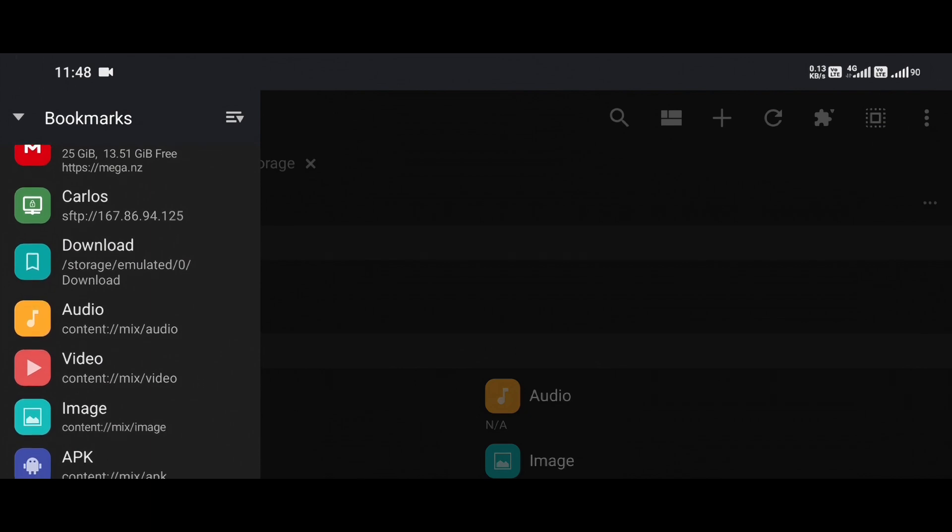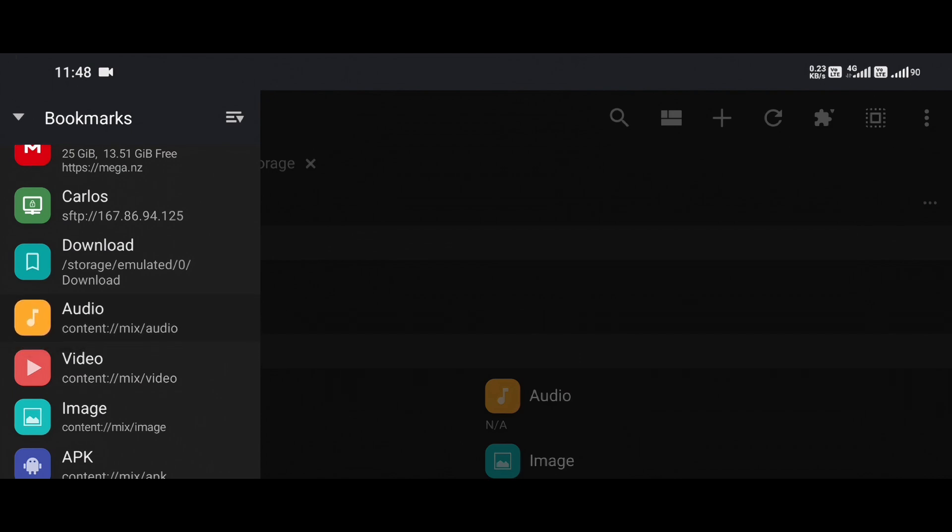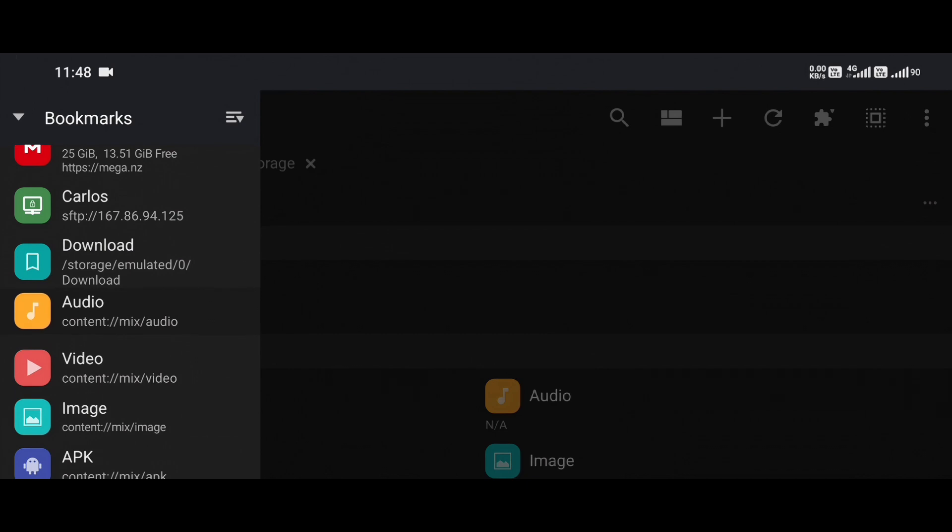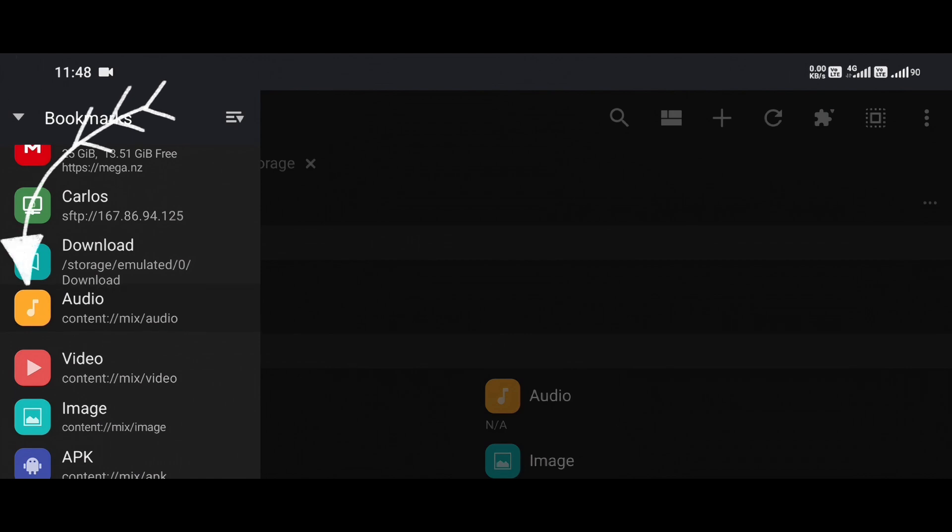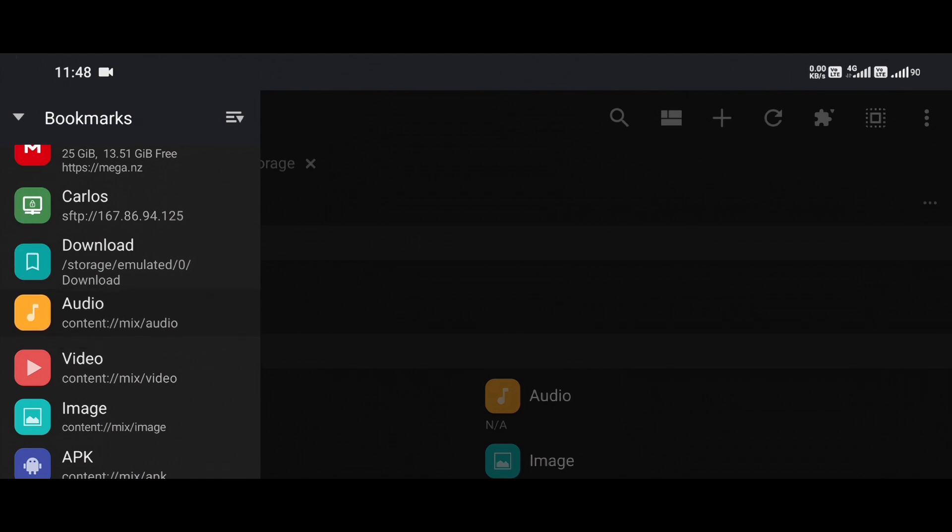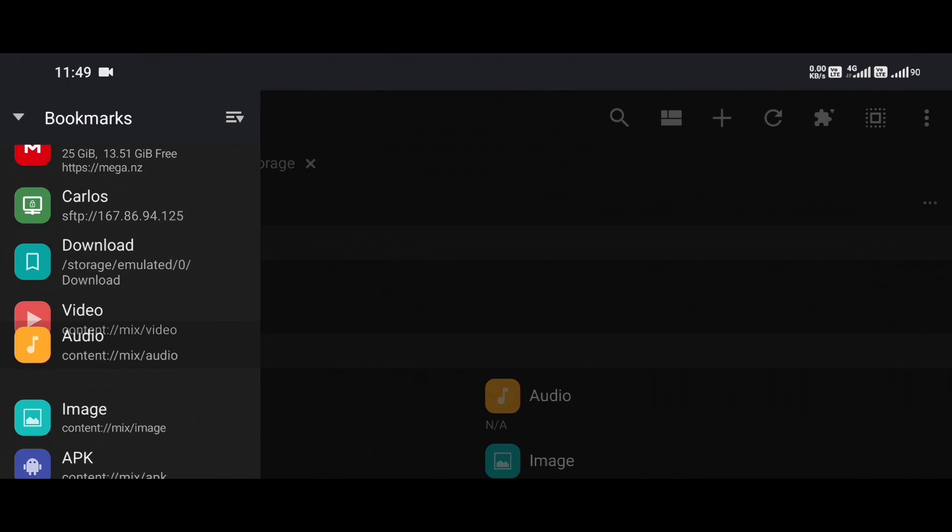Here's the trick. You might be tempted to tap and hold on the folder name, you know, the actual label that says Downloads or ROMs, but don't do that. If you tap and hold the label, nothing will happen. Instead, what you want to do is tap and hold the icon, that small folder or drive icon to the left of the label. Once you do this, you'll notice the icon lifts off slightly or becomes draggable. Now you're in reordering mode.